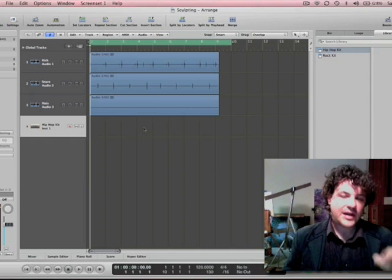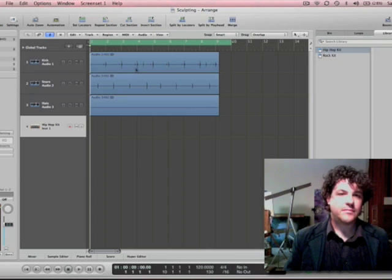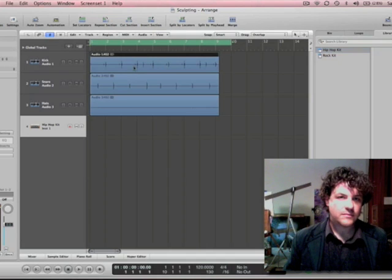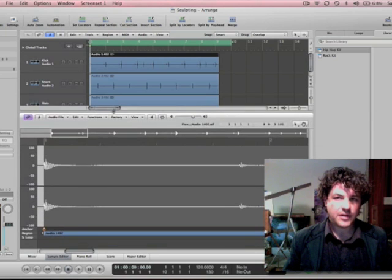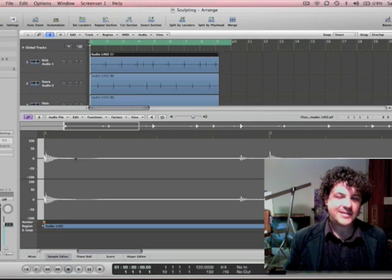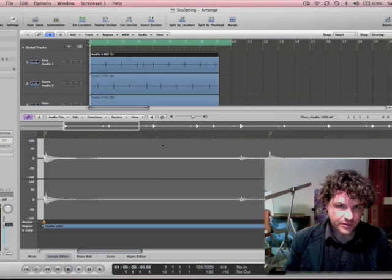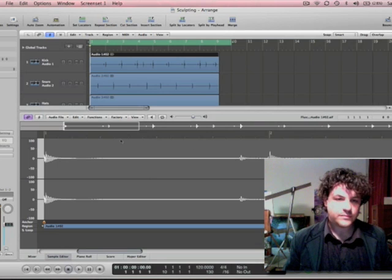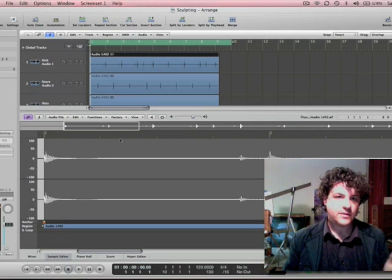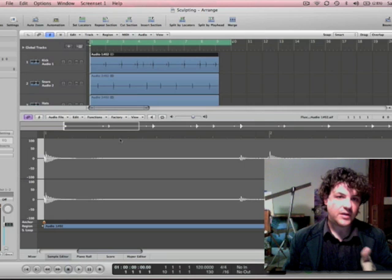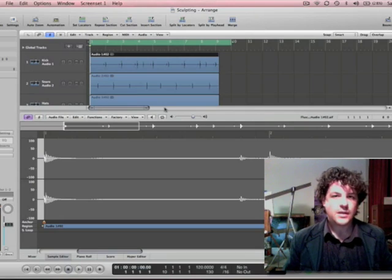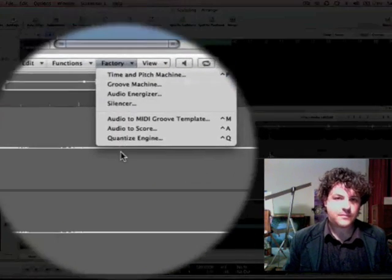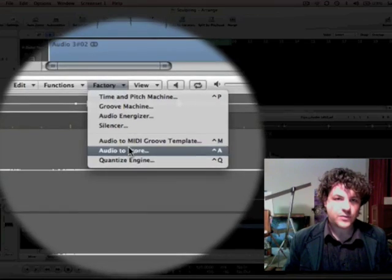Now I keep that track selected, but I'm going to double click on the kick. That opens up the sample editor down below. Now I see each transient and how it lines up on the grid. But what I want to do is actually create MIDI notes that relate to each transient with the kick, then I'm going to take those MIDI notes and reassign them to a different drum kit. So I'm going to go to factory audio to score.